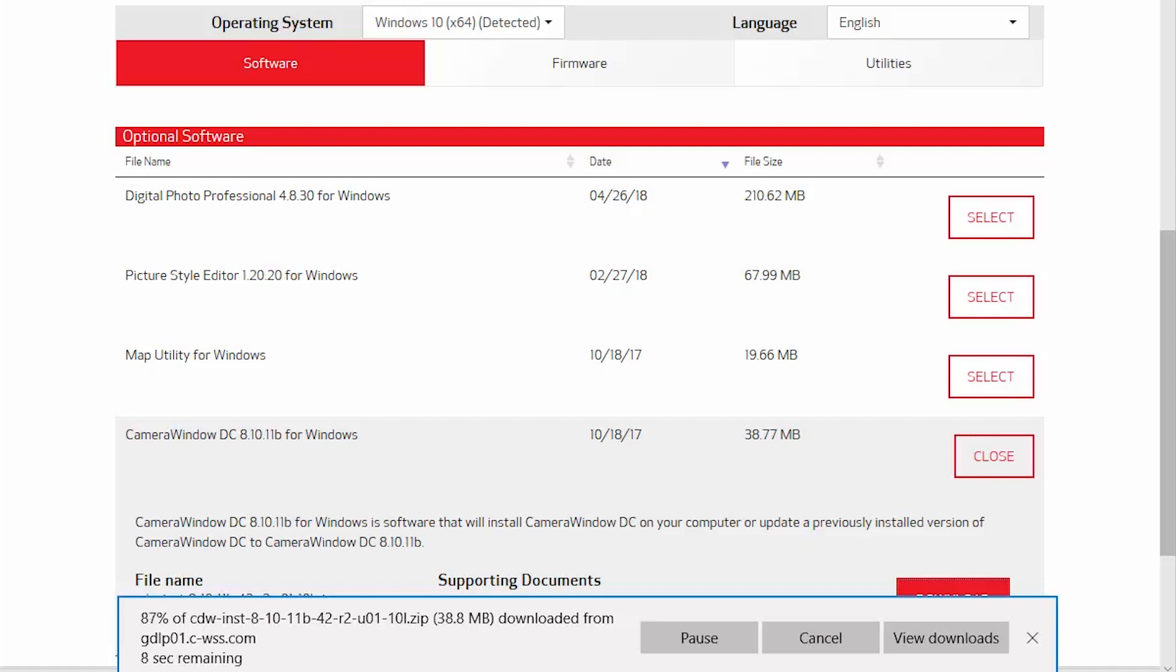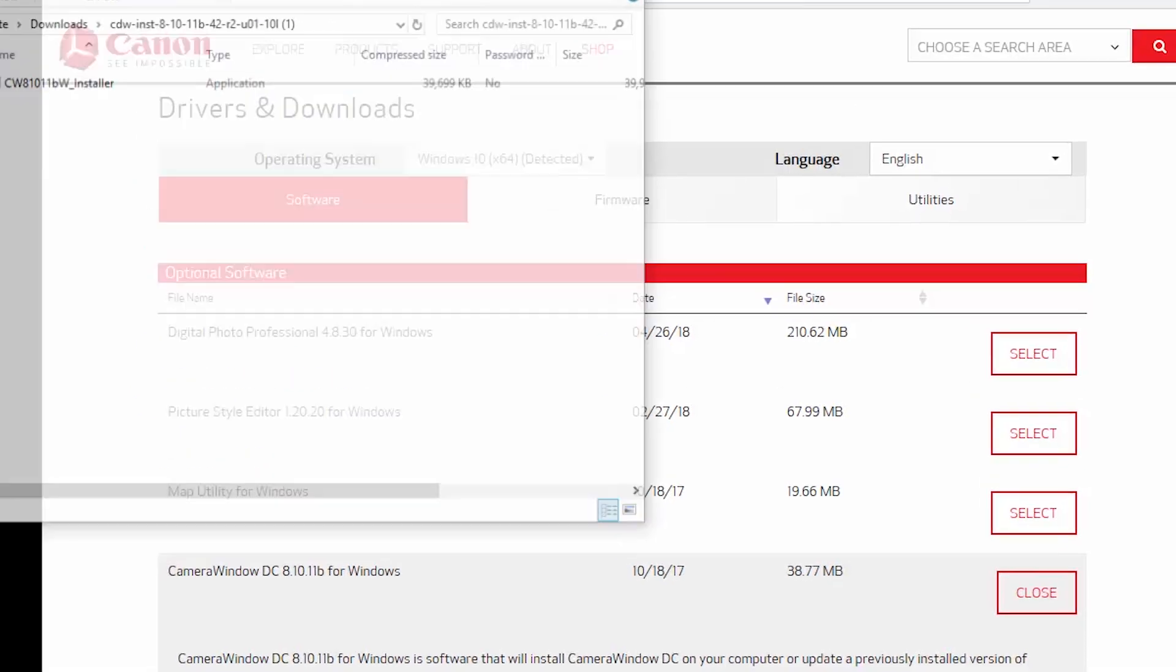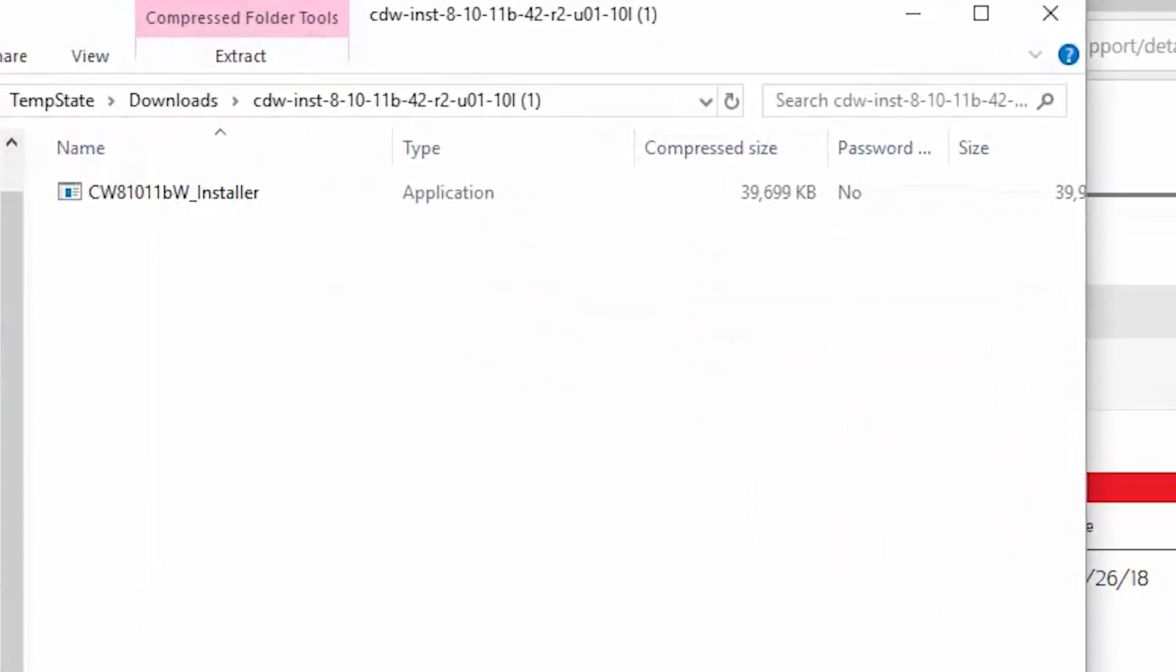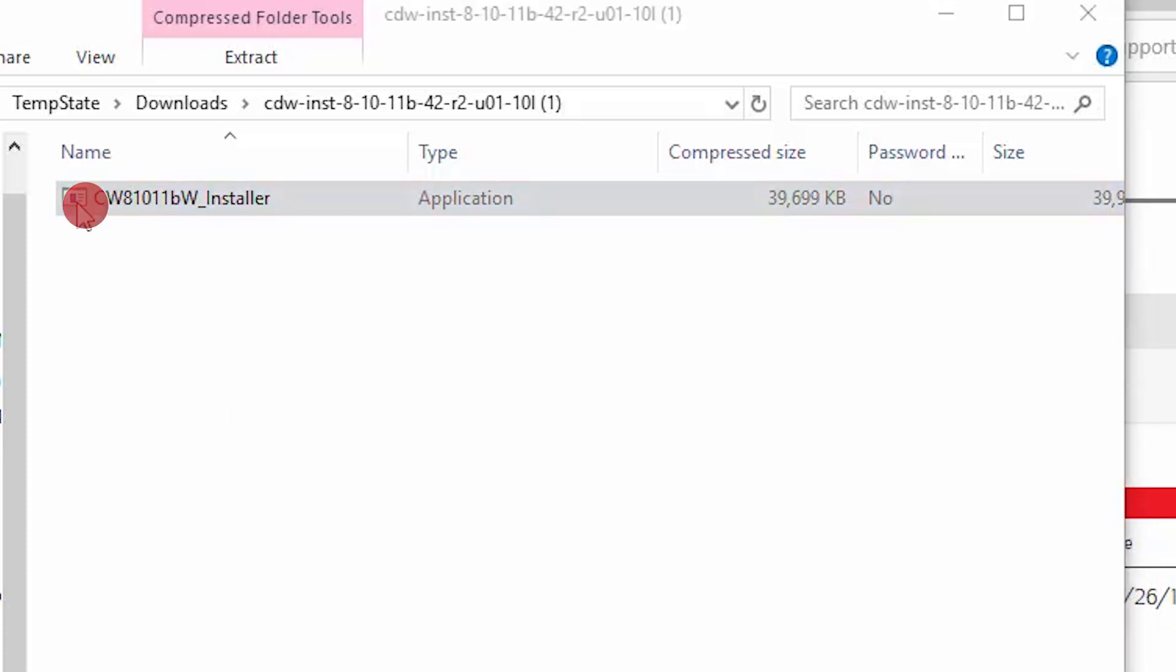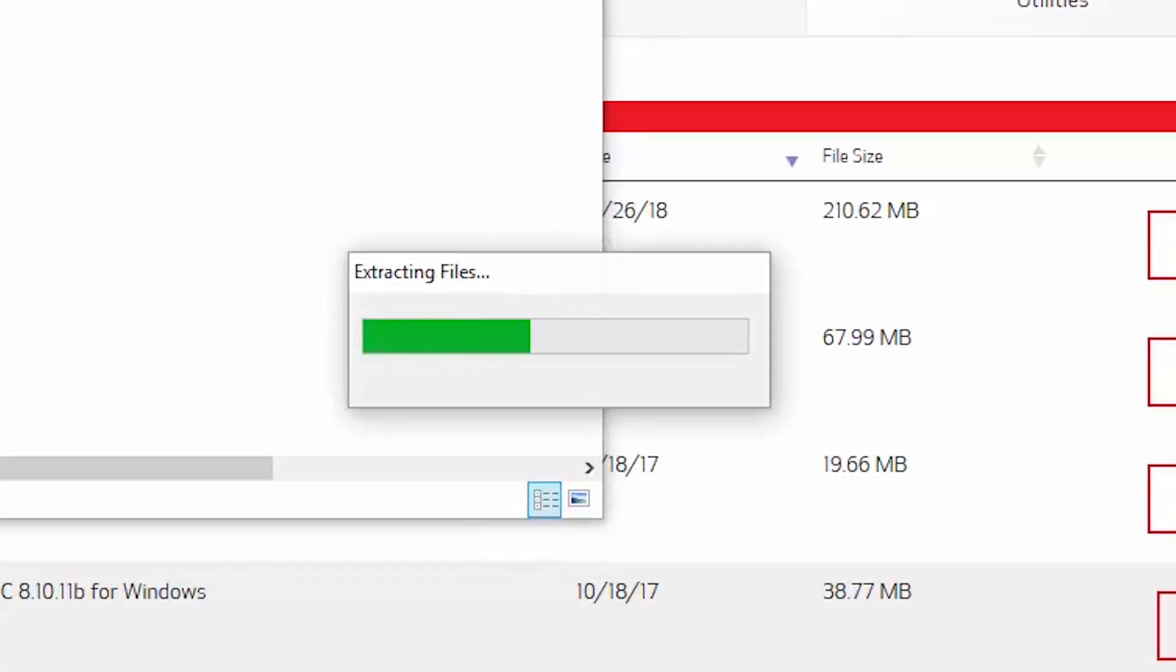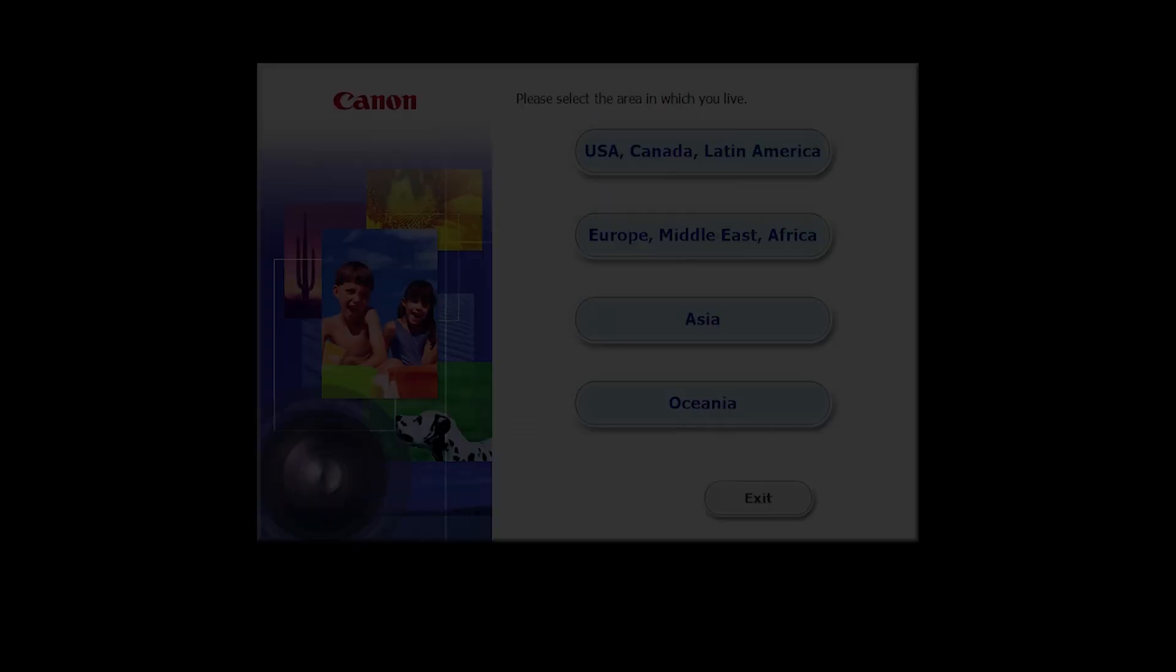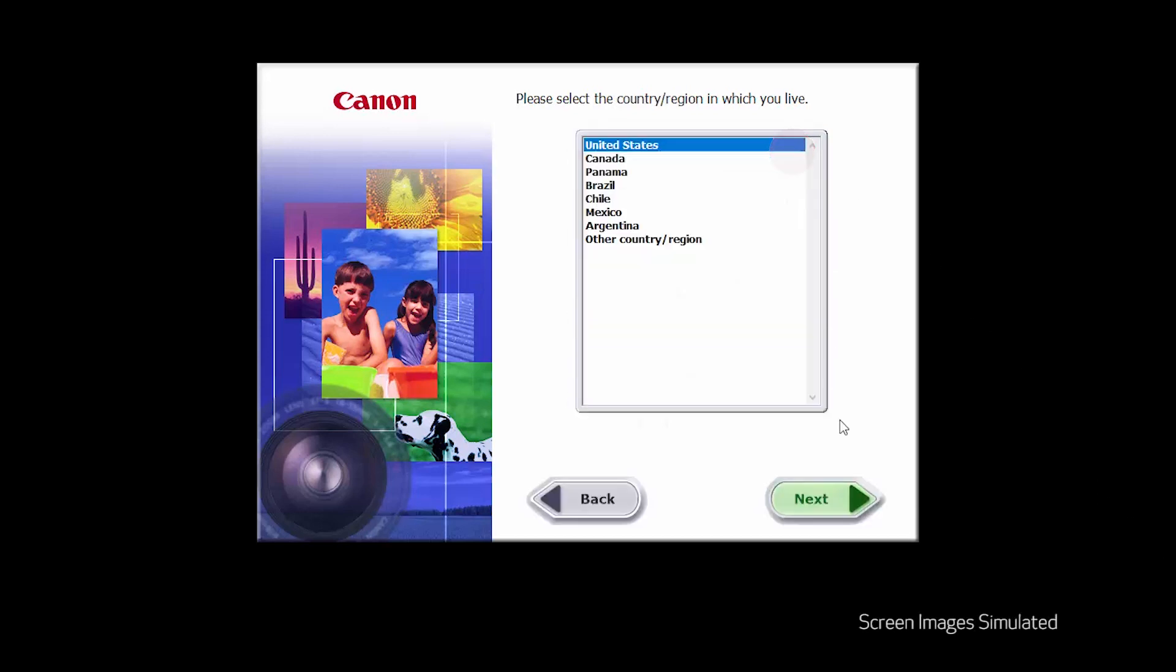A window will appear with the Camera Window DC package installer. Double click the file to begin the installation. Select your place of residence and click Next.